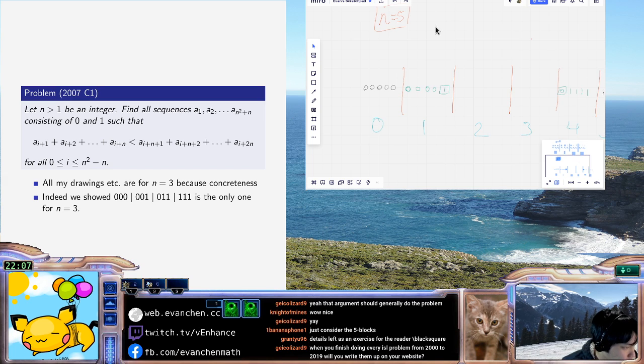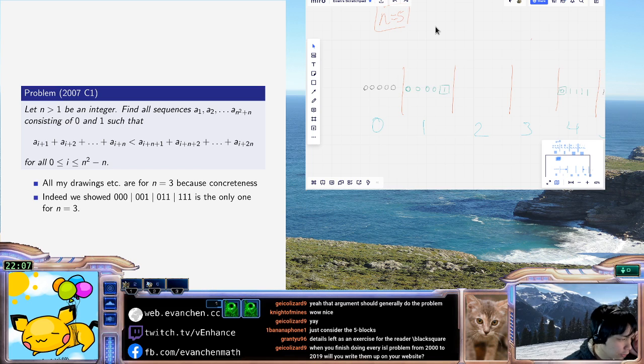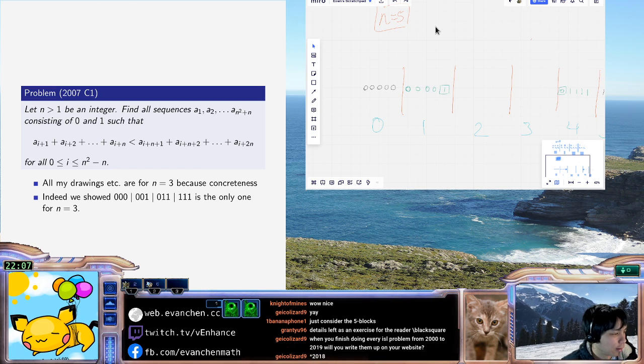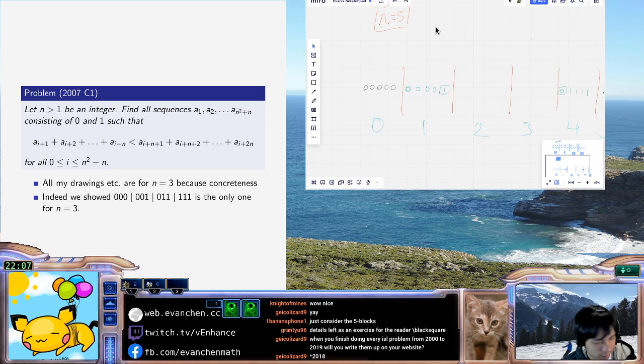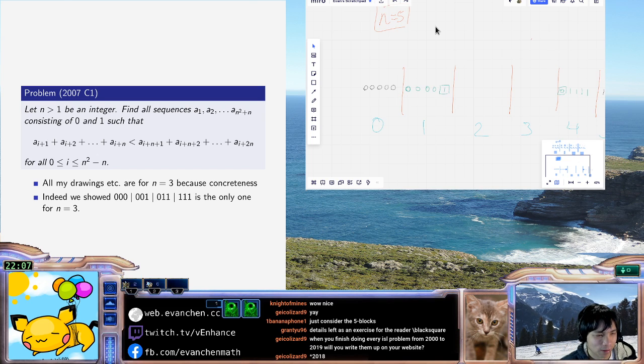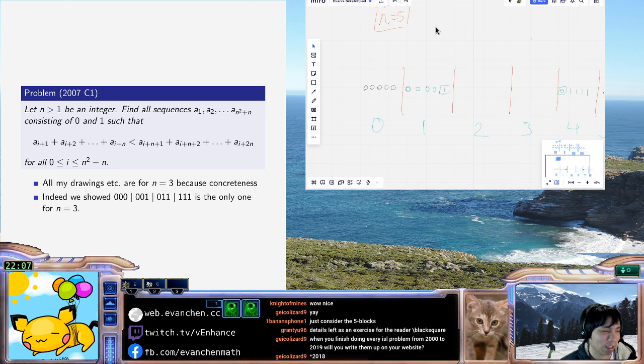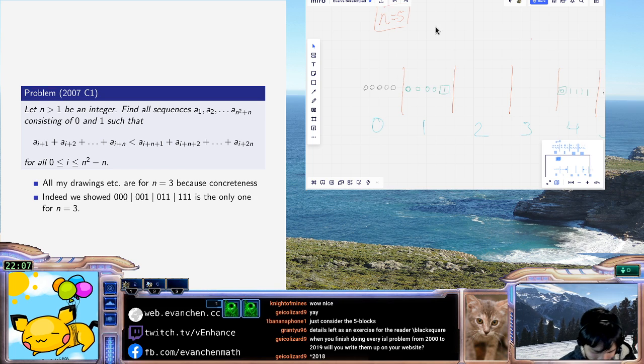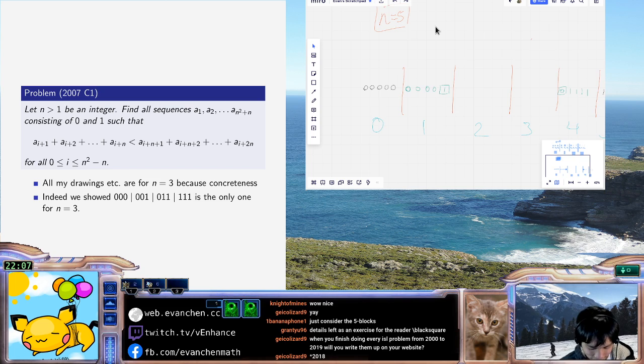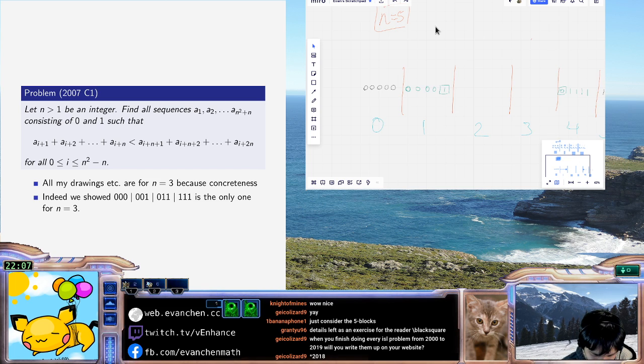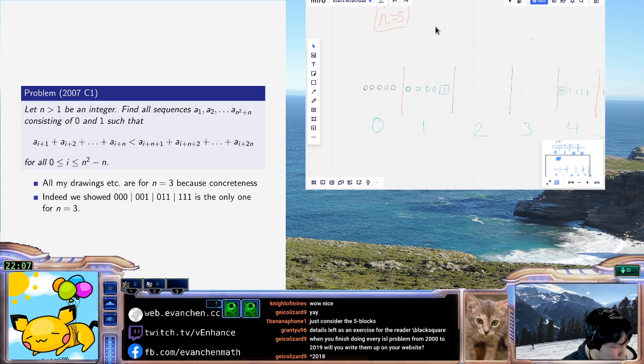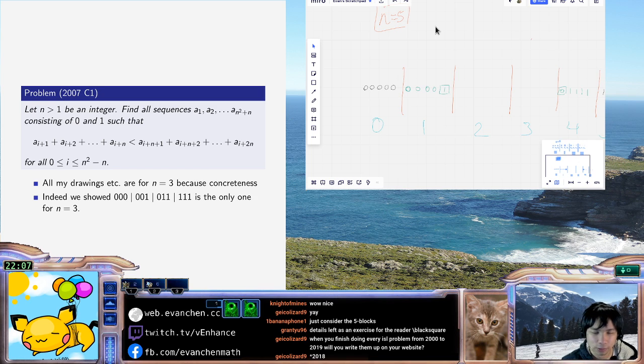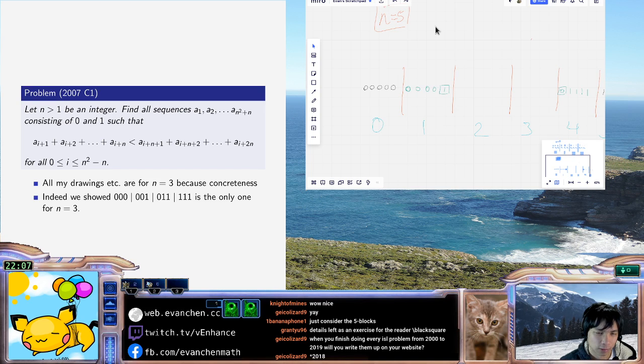When you finish doing every IMO problem from 2000 to 2019, will you write them up? That's a very very big if. Like, the short answer is I don't think that will happen. But if I really do write up every problem from IMO 2000 to 2019, I'll post them. But I don't think that's happening anytime soon.